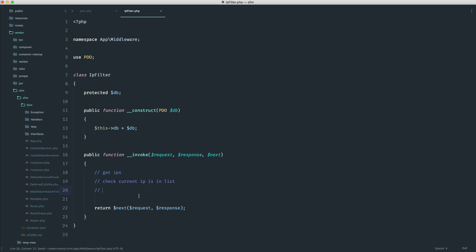So we want to, in this case, respond with a 401 and maybe write to the body like so. And we know that we can do that using response.